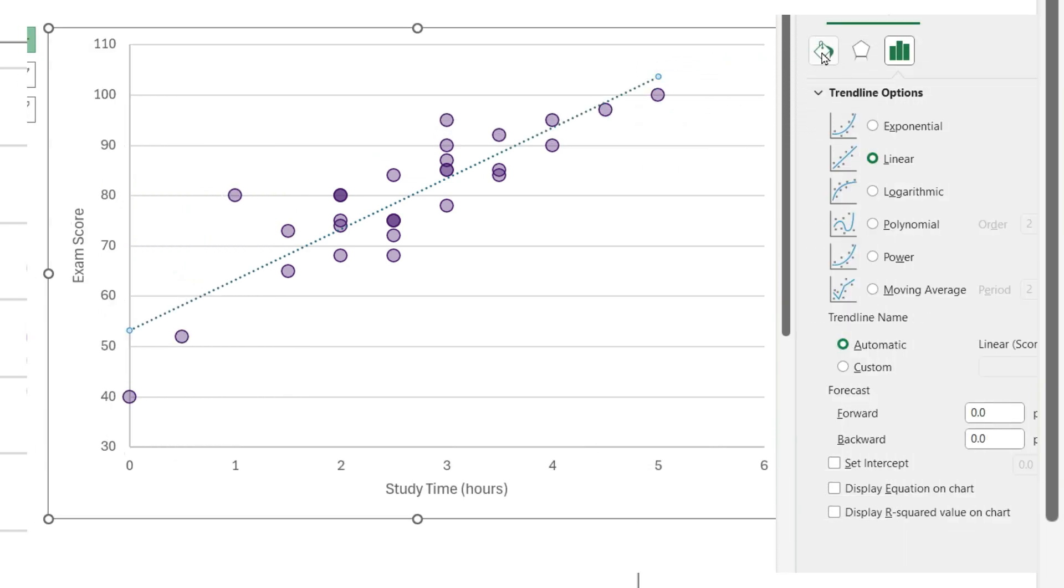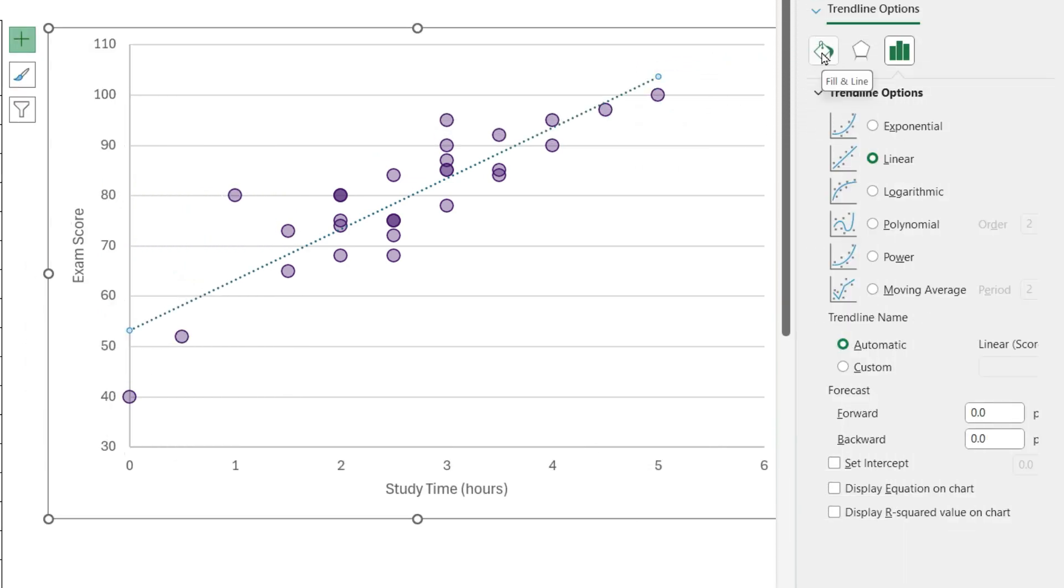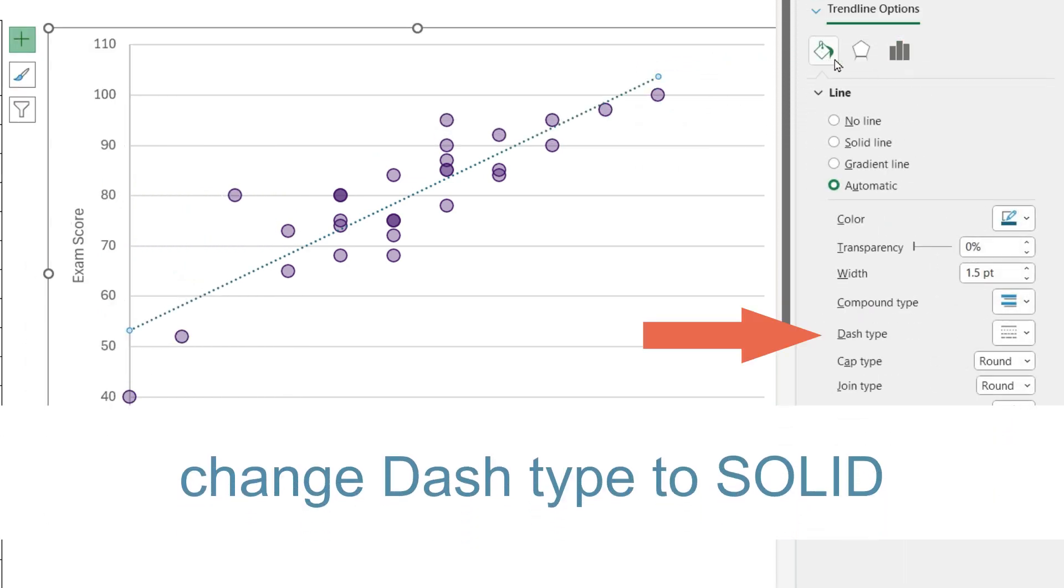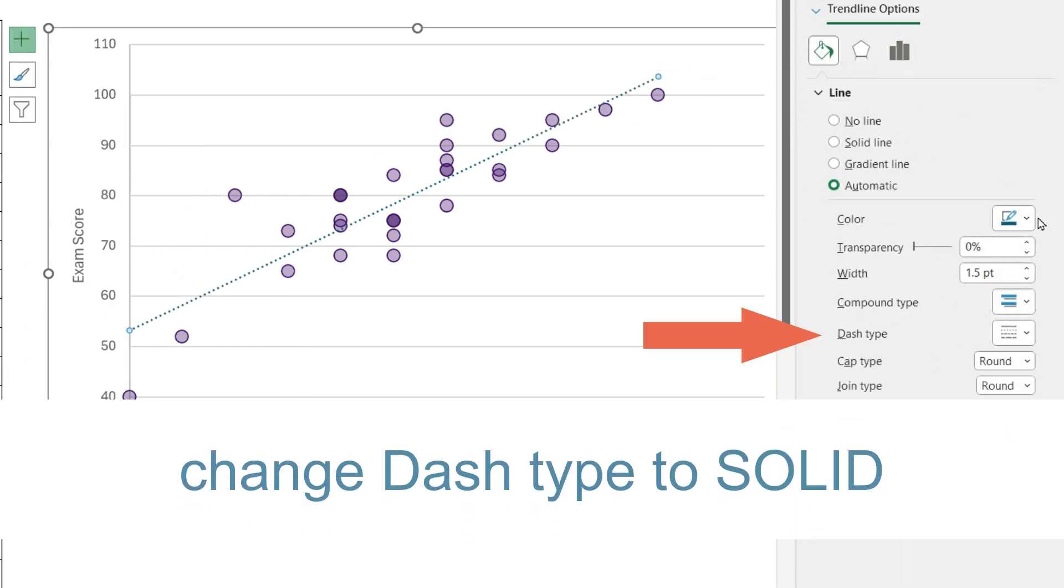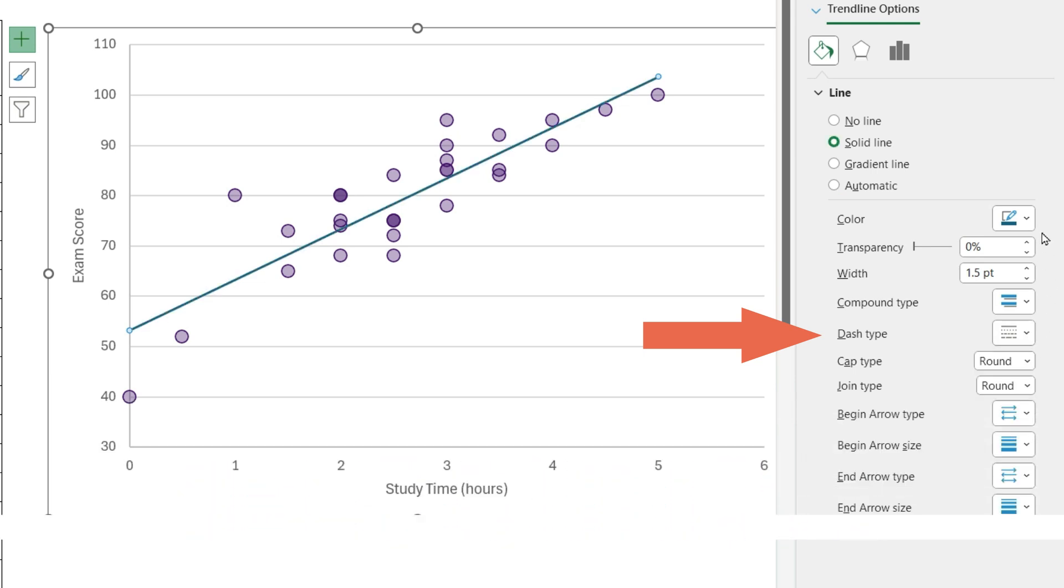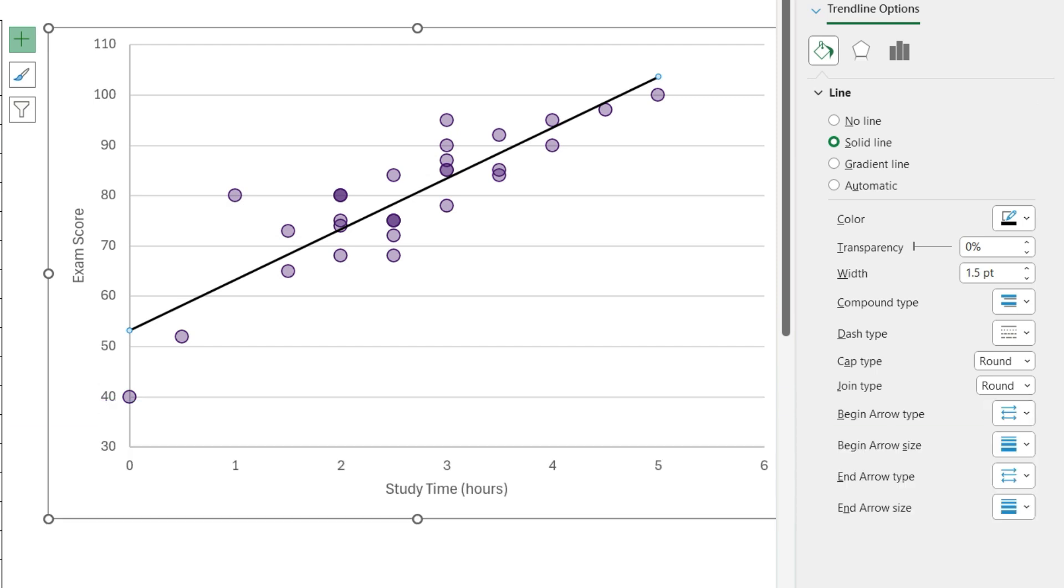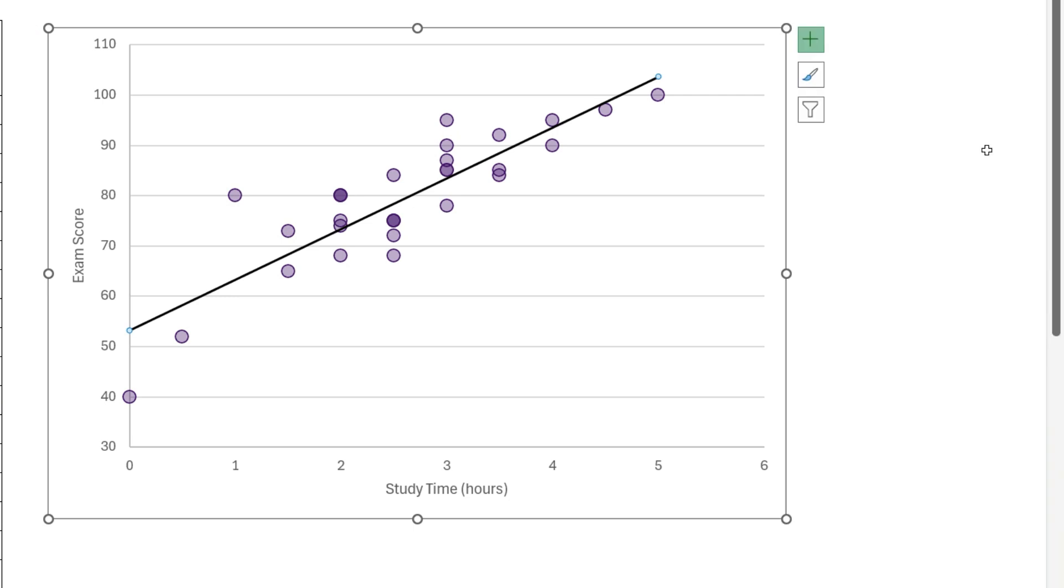Then format the line by going to Fill and Line. You may want to change the dash type to solid, and change the color. A trend line on a scatter plot helps us understand the relationship between two quantitative or numeric variables, such as the hours spent studying and an exam score.